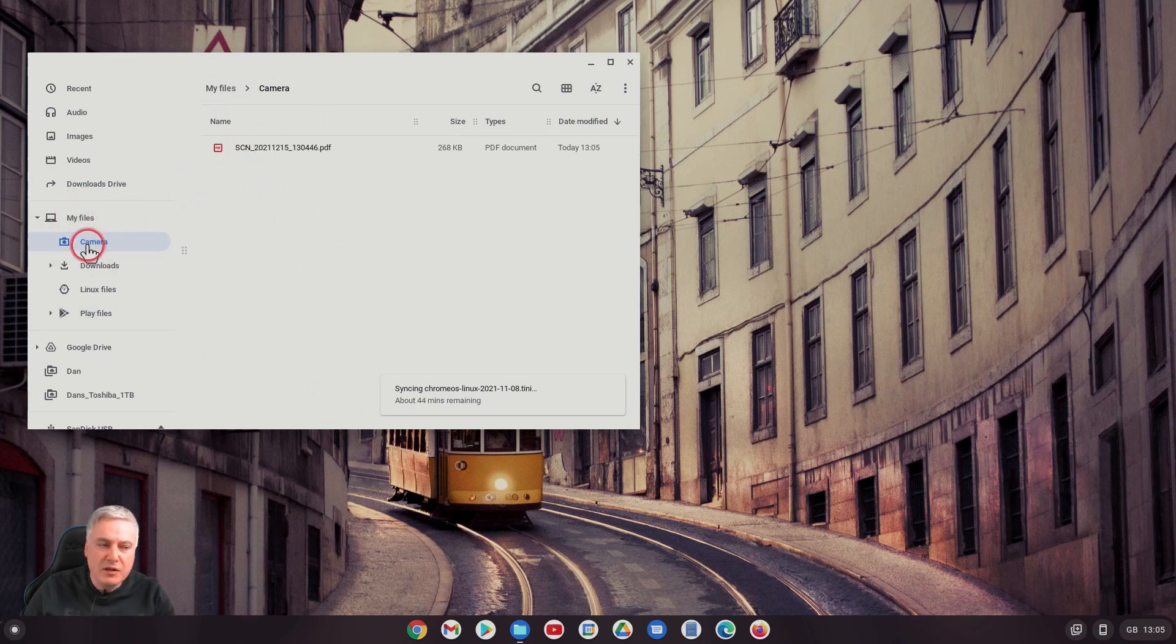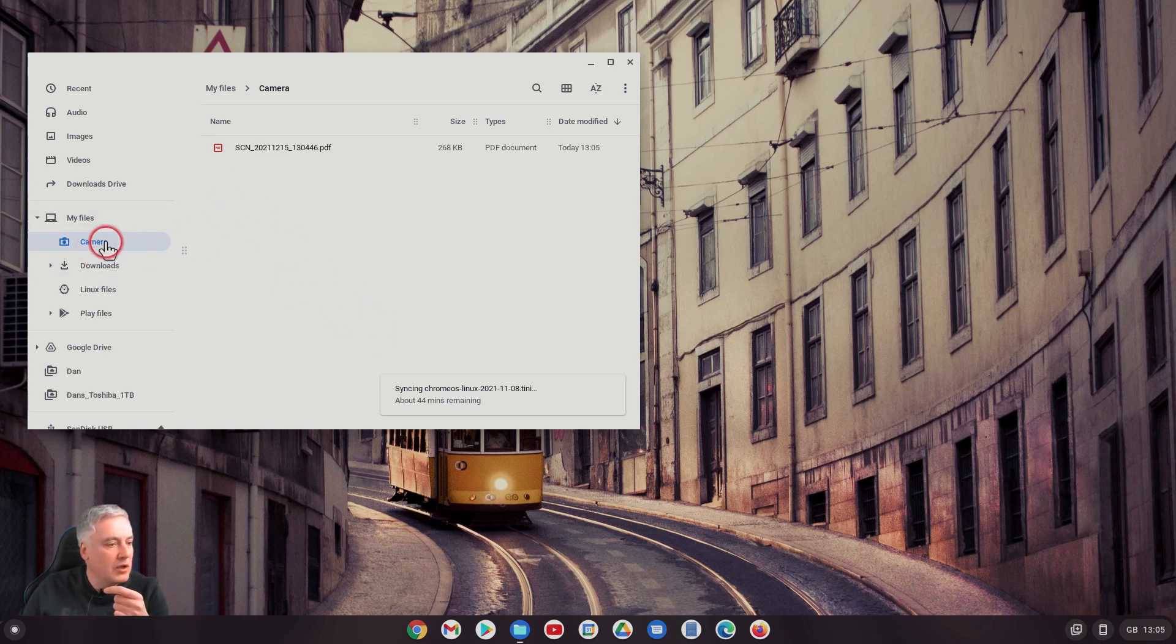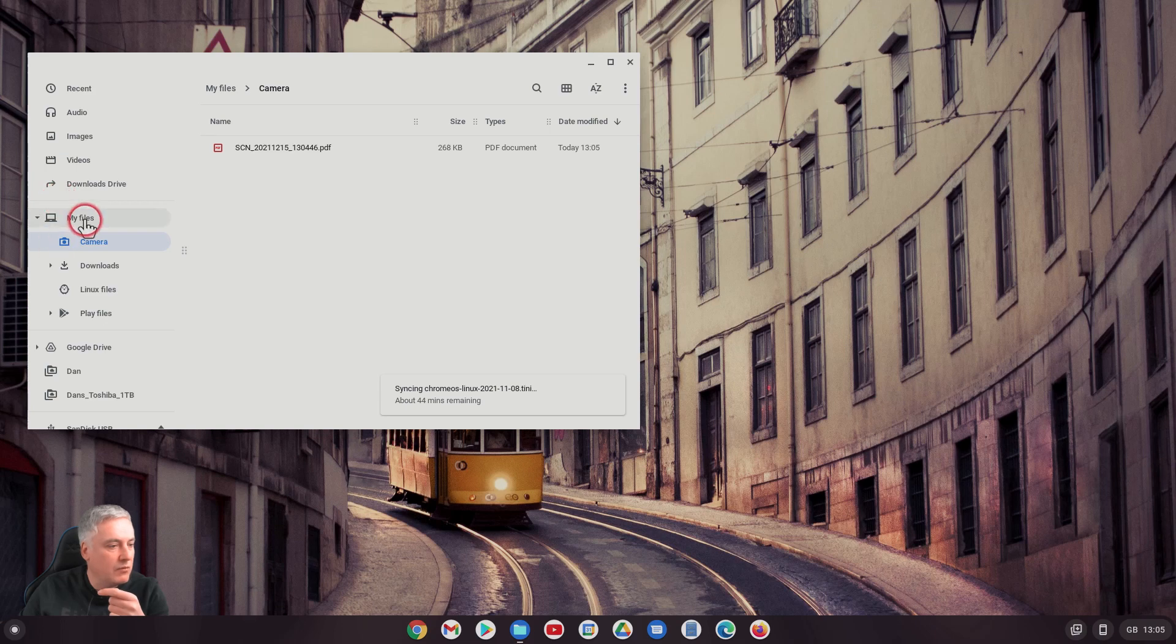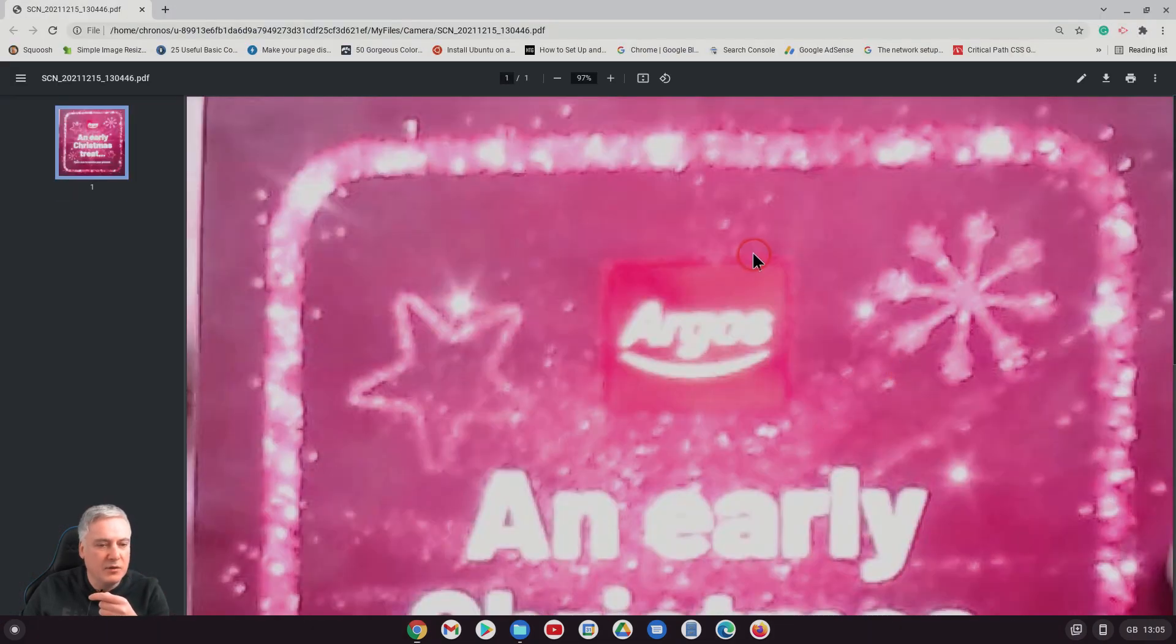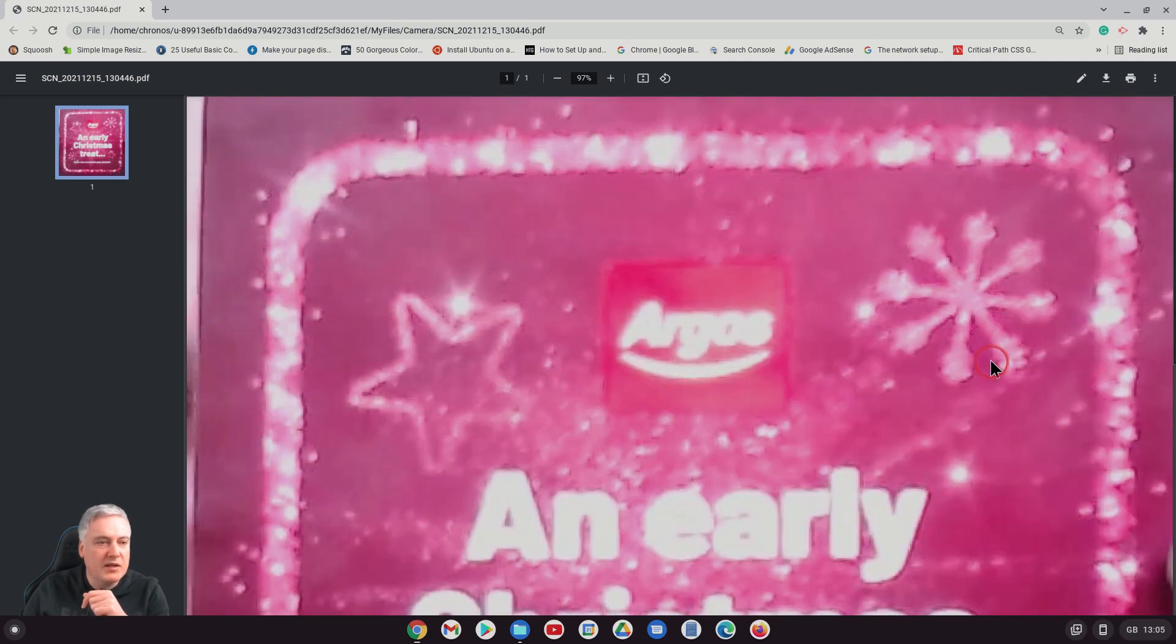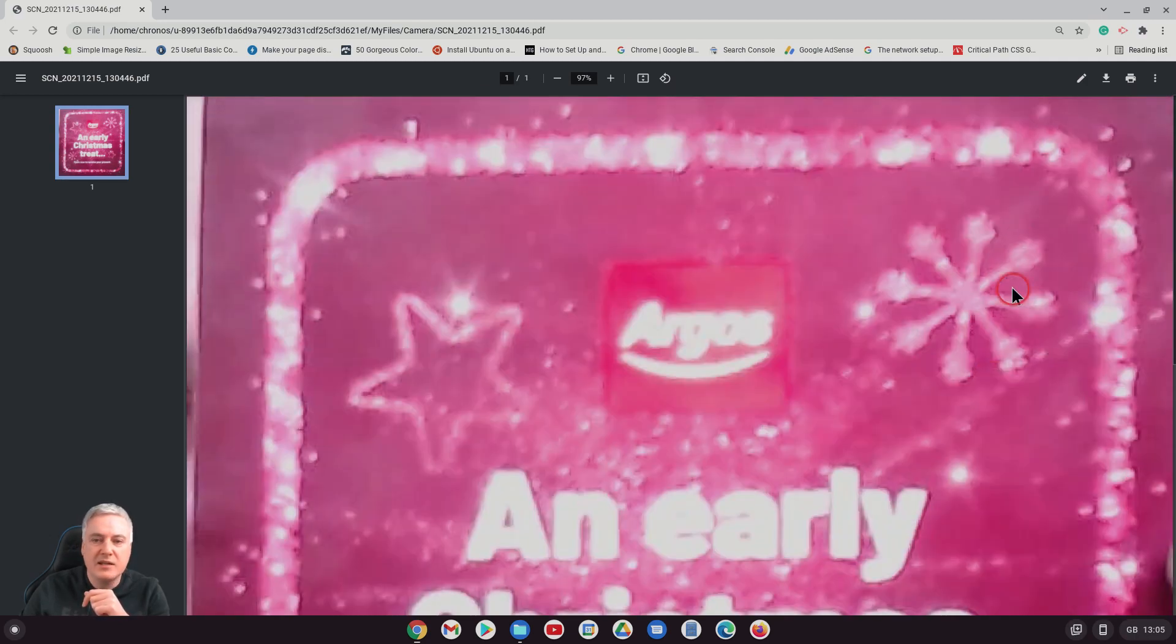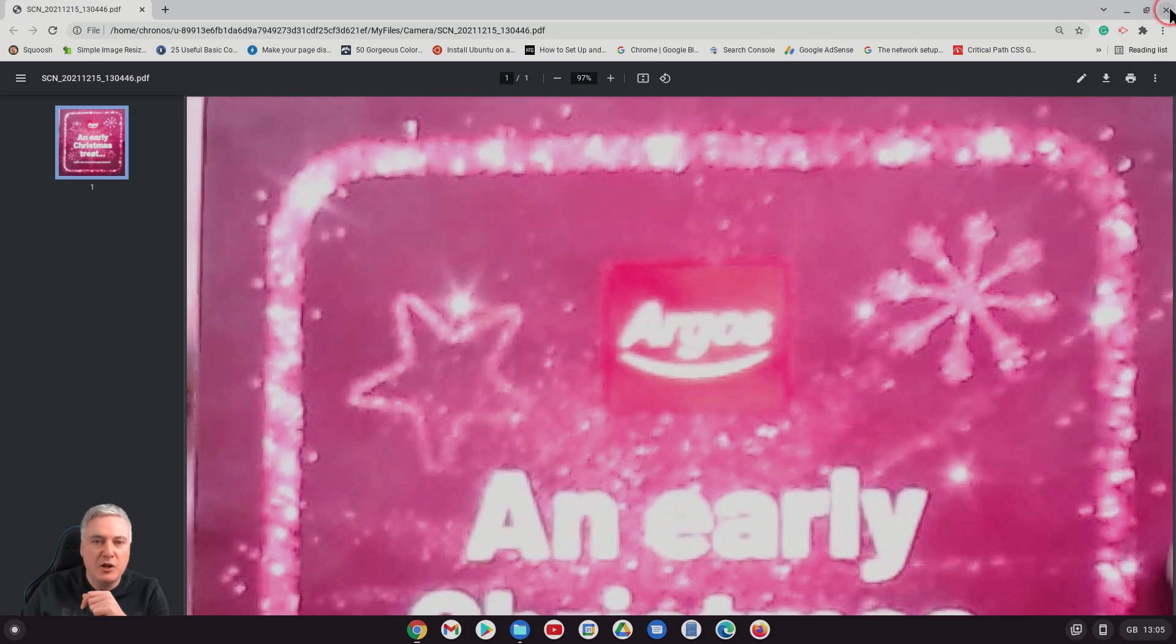I don't think I had that folder there before because I don't think I've ever taken pictures on my webcam. When you take a picture it creates under My Files a new folder and this should be that document. As you can see there, it's horrendous quality.